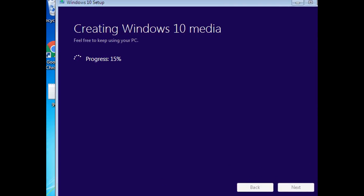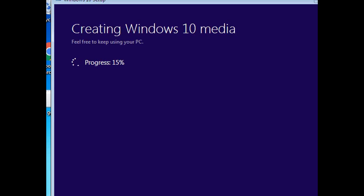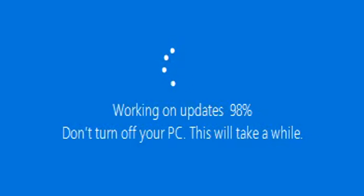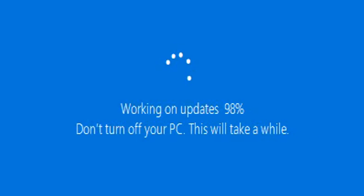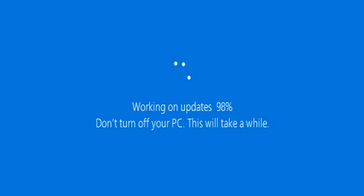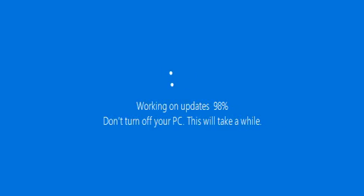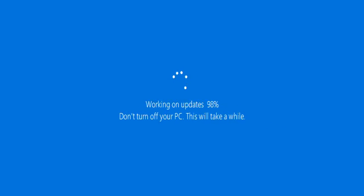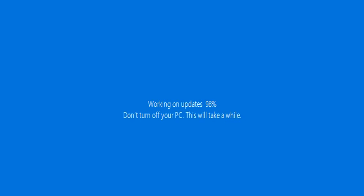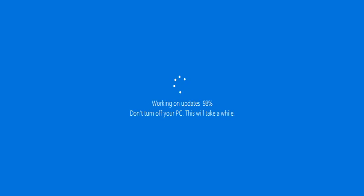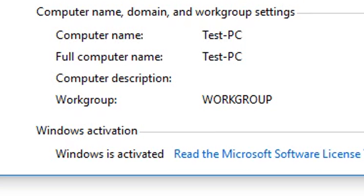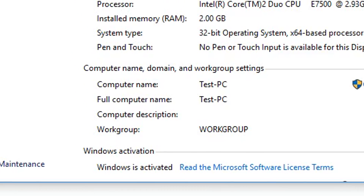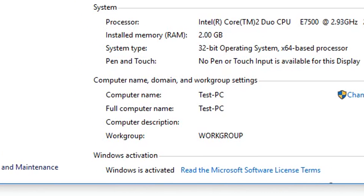Hey friends, as you know Windows 10 free upgrade offer is officially over. But you can still upgrade your Windows 7 or 8.1 PC to Windows 10 freely. So for that you need to watch this video till the end and don't forget to subscribe my channel for more updates. So without wasting any more time let's start the video.